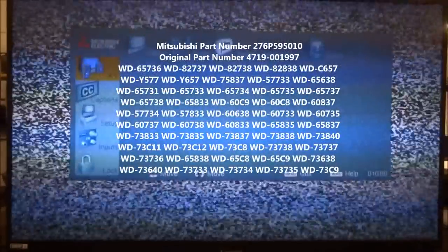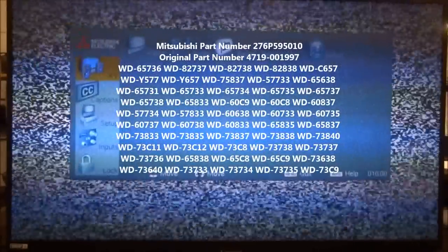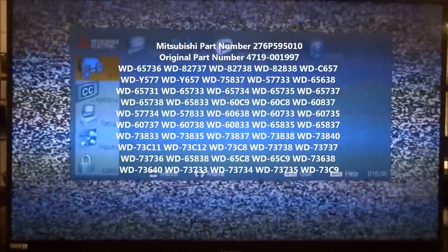Today I've got a Mitsubishi DLP TV here and it's the standard white dot problem. Very hard to see the snow on the screen, but I'll bring up the menu here. You can definitely see some specs on the screen. You can bring up a test pattern to more accurately find the defect.